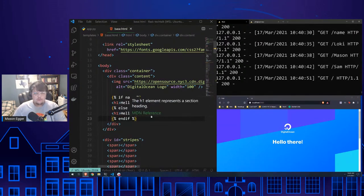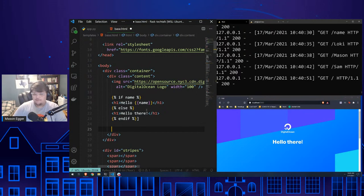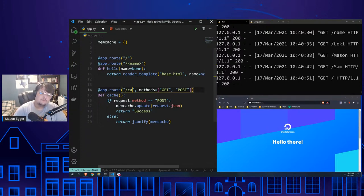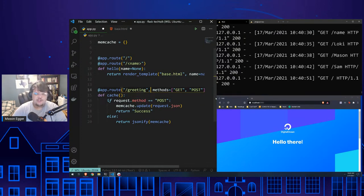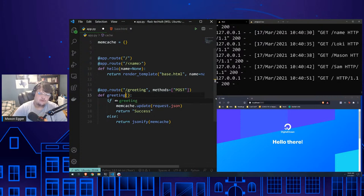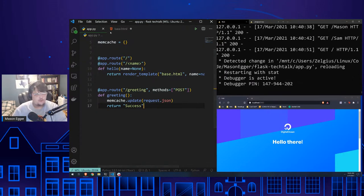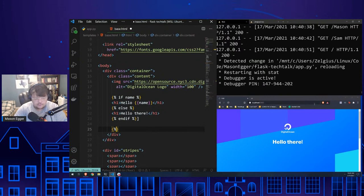Now we're going to take some of the memcache logic and combine it with templating. We'll change things so people post to a '/greeting' endpoint, and we'll display the posted data on the web page while the app is running. We'll do a Jinja for loop to iterate over the dictionary items.